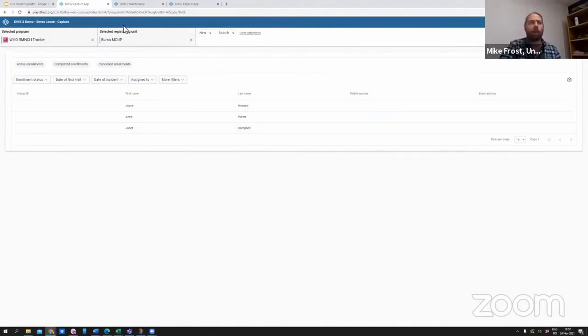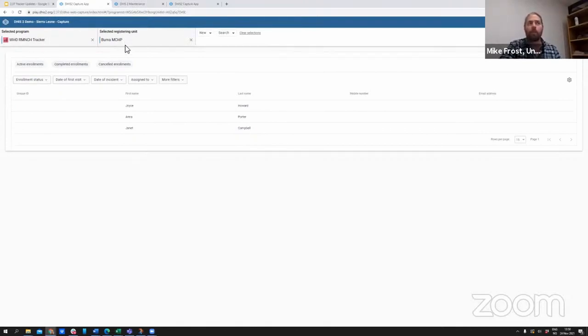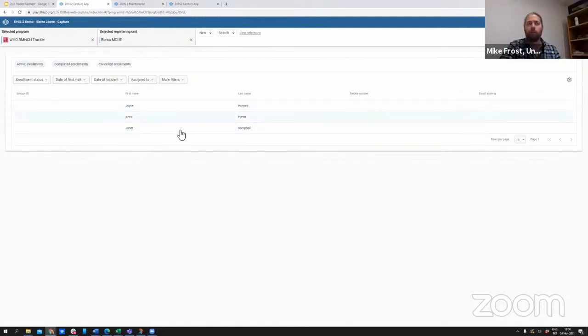As I'm logged in as a user, I'm inside of the RMNCH tracker program in a single registering unit, and you can see that I have three different individuals here.